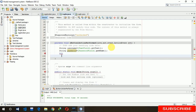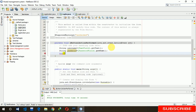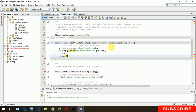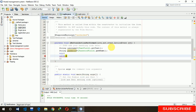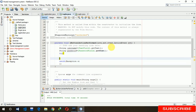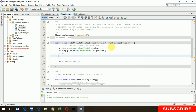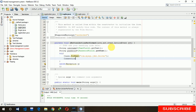Now we have to create a try-catch block in which we are going to write the SQL code. Step by step, follow me. Use Class.forName with 'com.mysql.jdbc.Driver'. Now we have to create a connection: Connection con = DriverManager.getConnection(connection).